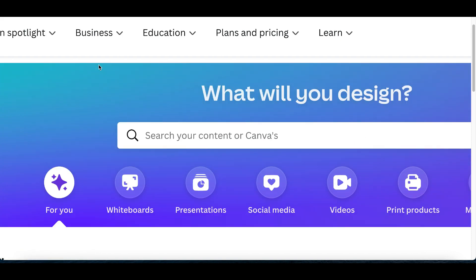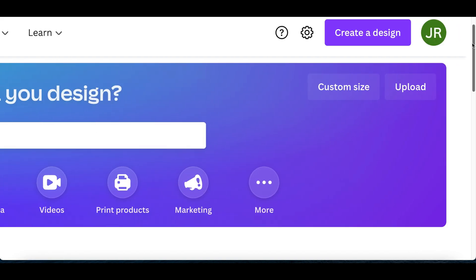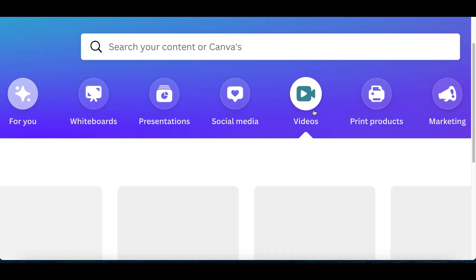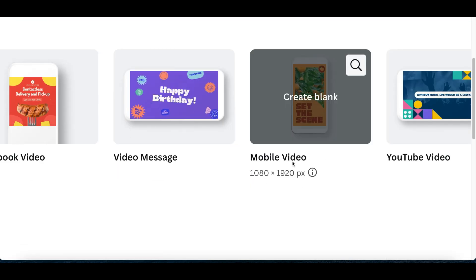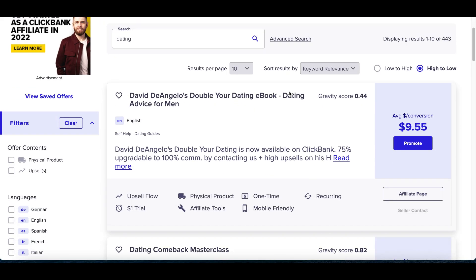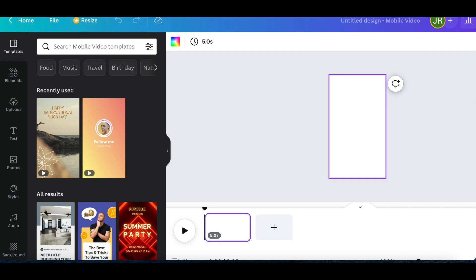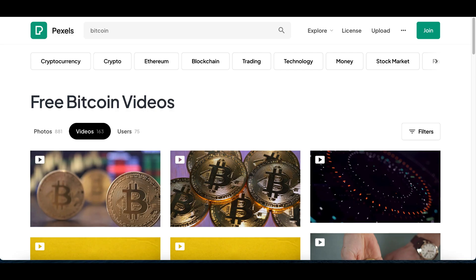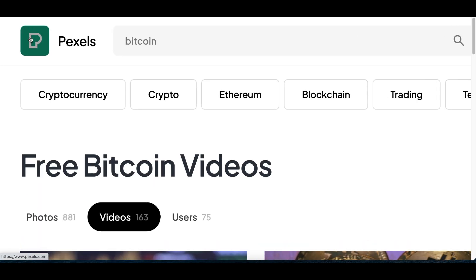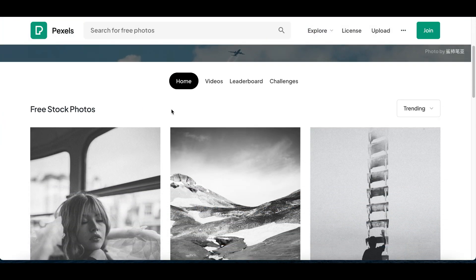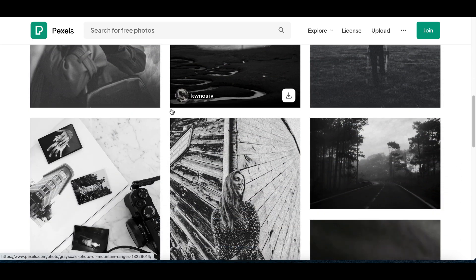For step two, go to Canva.com to start creating simple content for your offer. Create a free account, then click on 'Videos' and scroll down to select 'Mobile Video.' This software will help you create a simple video you can use to make money with your ClickBank offer. You'll also use Pexels.com to get a background for your video. This is going to be a very simple video you can make in five to ten minutes that will continue to make money for you over and over again.